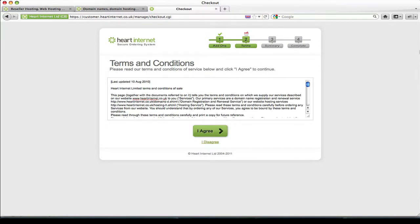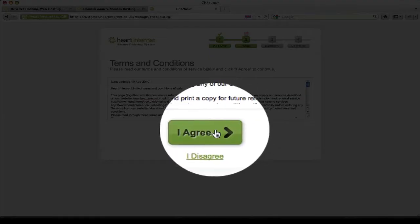The second page is our terms and conditions. Now you need to read through these carefully and once you're happy with everything click the I agree button.